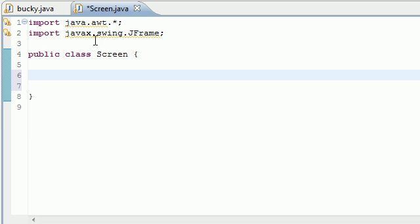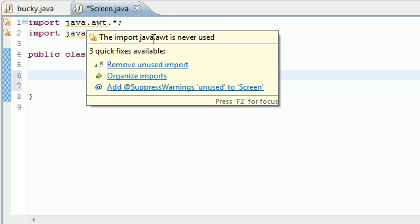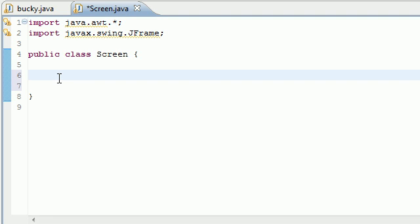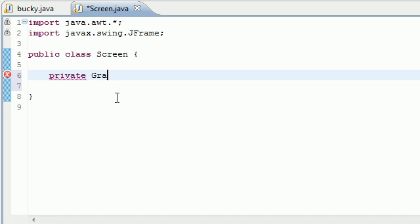So as you see, I already imported Java AWT and Java Swing JFrame for our appearance. And the first thing I want to do is put private graphics device.